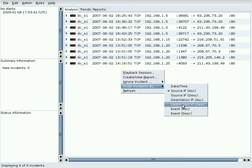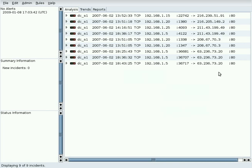Destination IP sorts on the destination IP address in the selected direction, then on the destination port, and then on the incident timestamp.